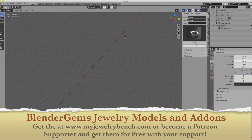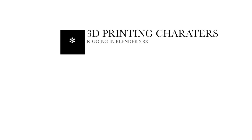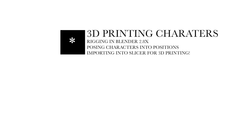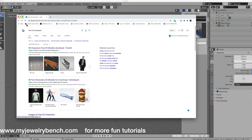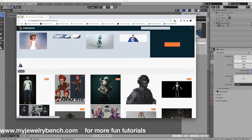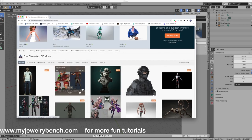Let's get started on the tutorial. I have my internet browser up and what I did was search on Bing or Google for free 3D characters. I went to free characters on TurboSquid. Clicking that link brings up a bunch of characters — some are free, some are paid, and you can see how much it costs to purchase and download them.